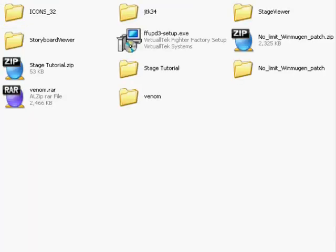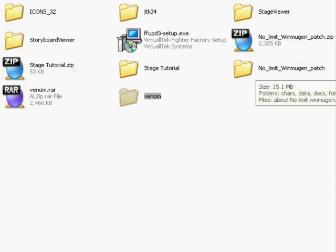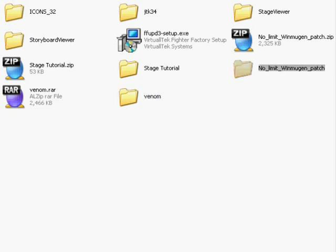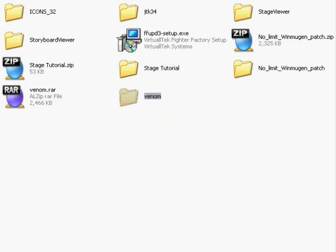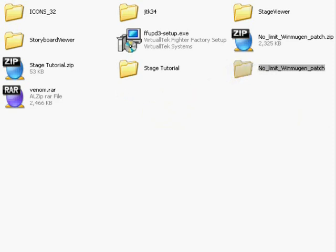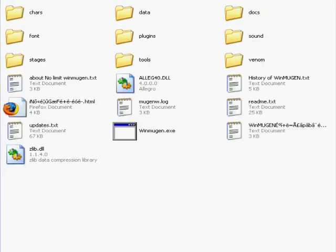So now, what we're going to do is we're going to take our character, which is Venom, and place him inside the No Limit Win Mugen patch. So I'm going to take him and drag him inside, and then click on the folder.